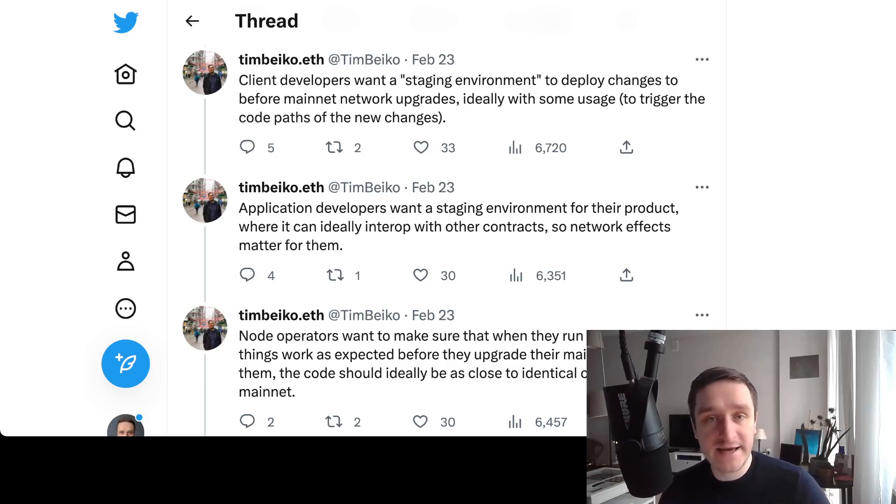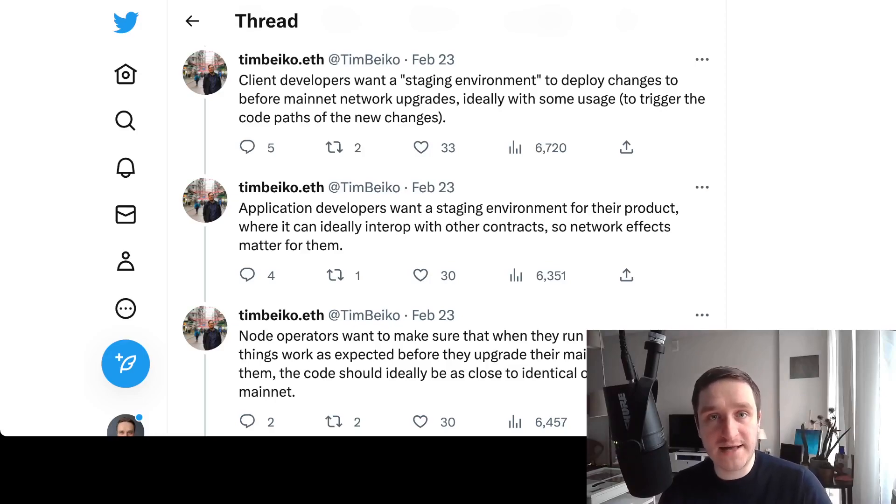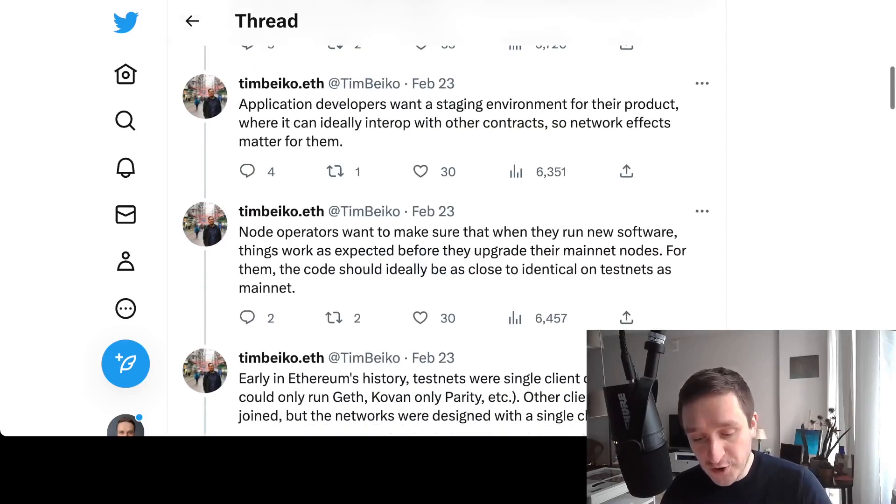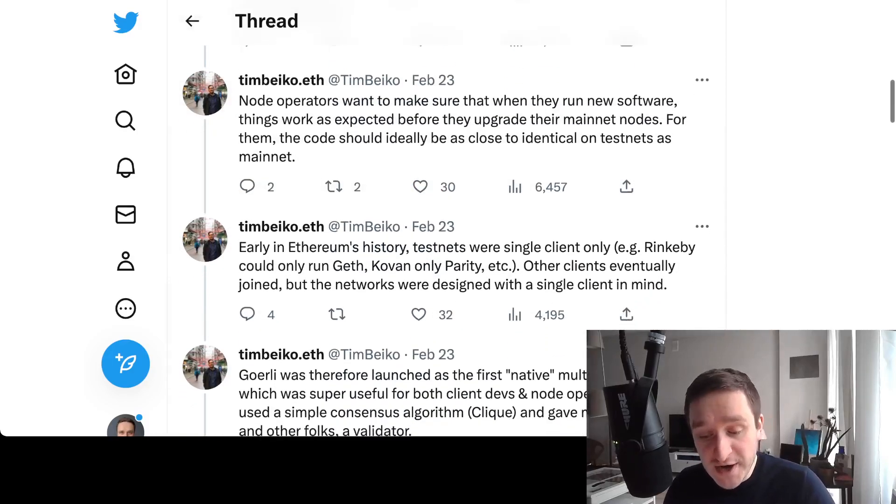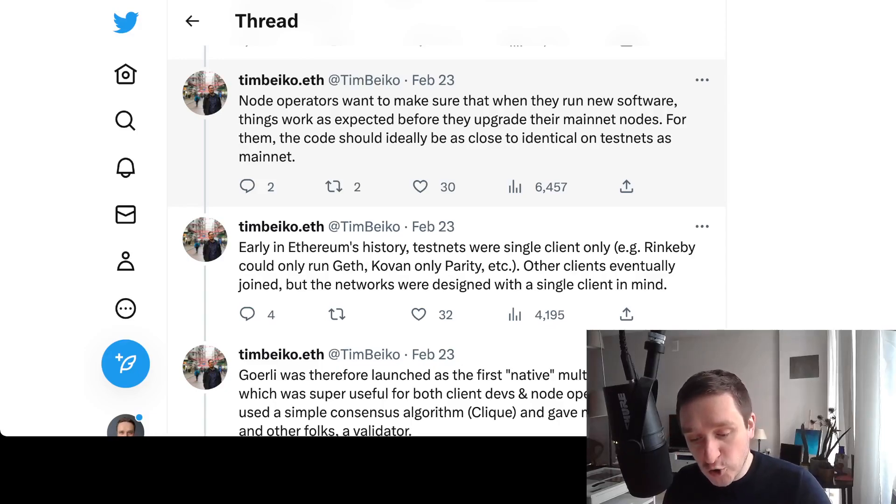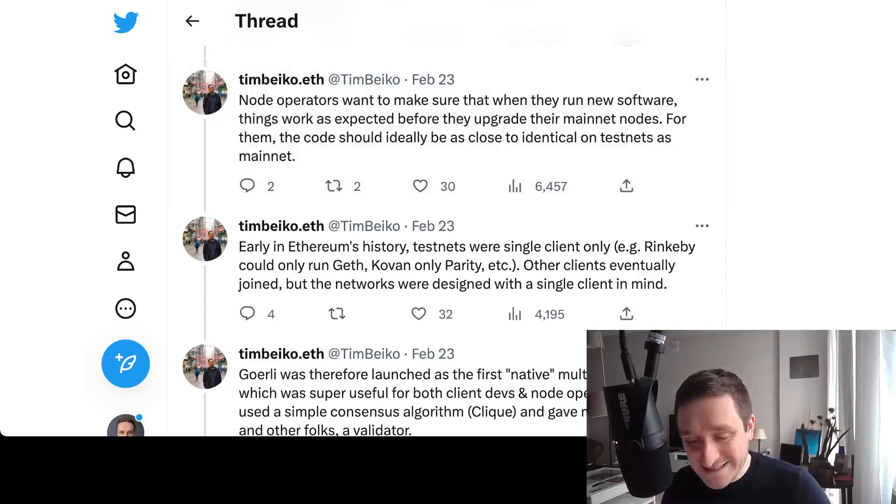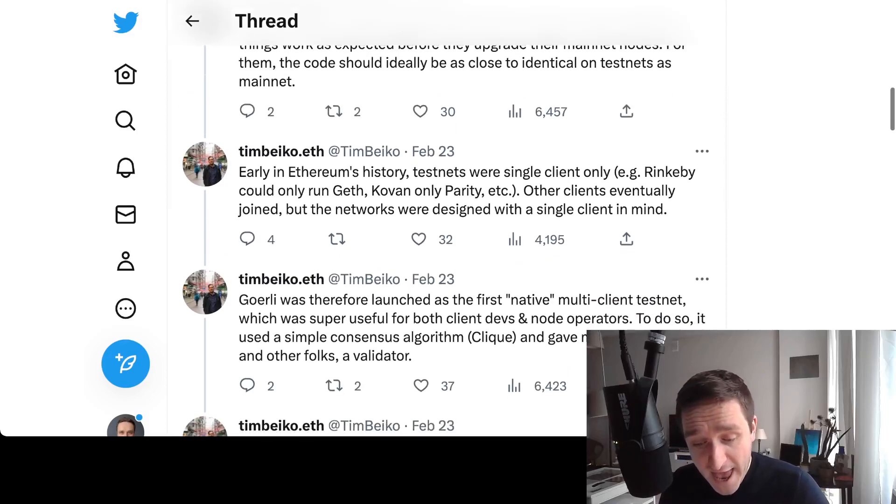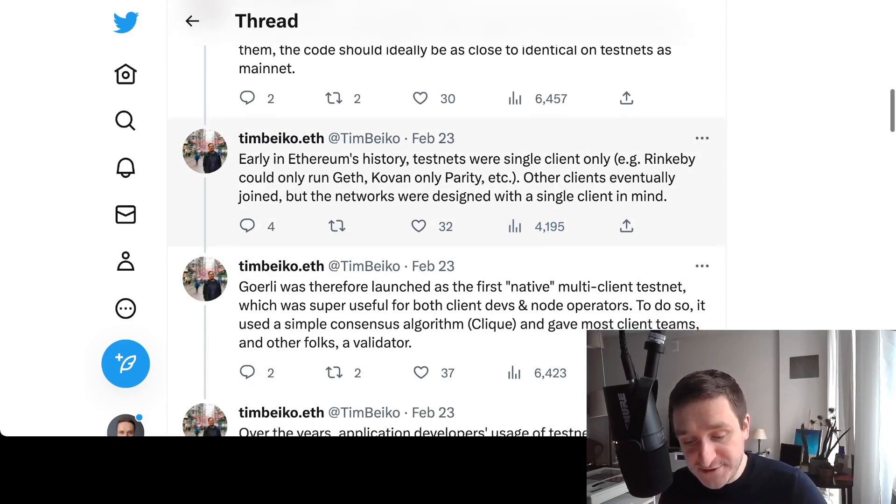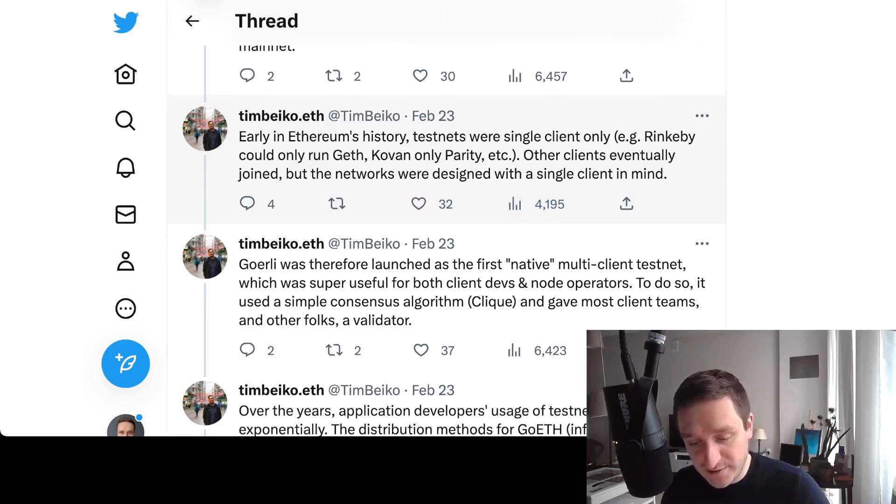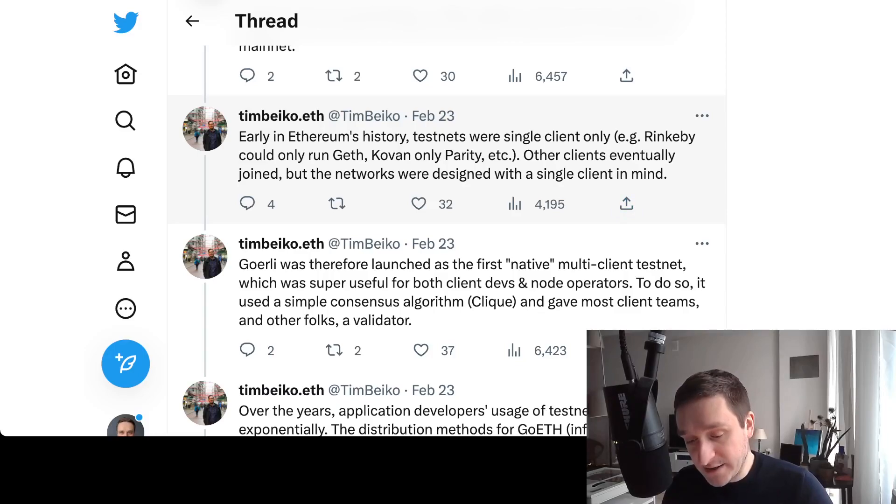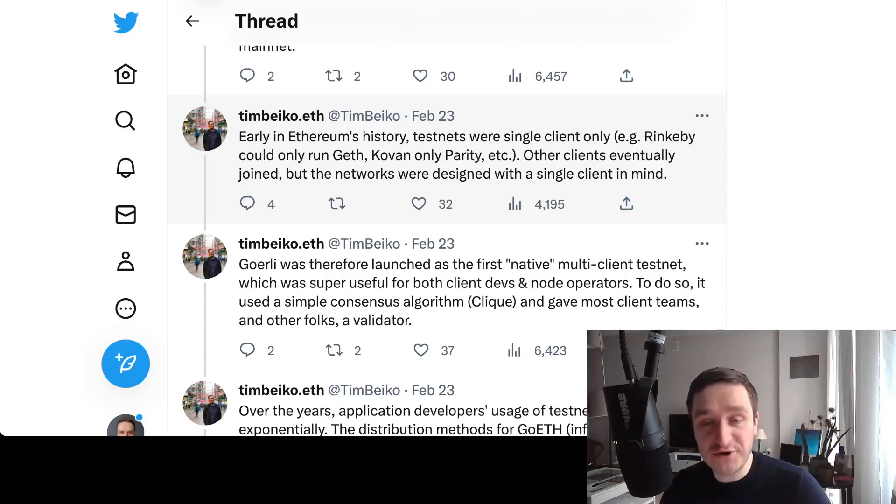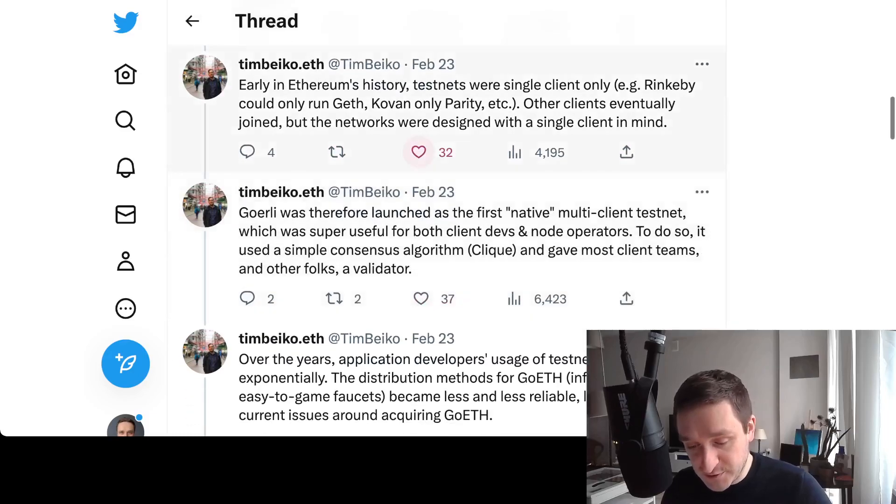App developers want a staging environment for their product where it can ideally interact with other contracts - network effects matter for them. That's why you want to have smart contracts from Uniswap and all the NFT marketplaces to be on the testnet as well to test everything. Node operators want to make sure that when they run new software, things work as expected before they upgrade their mainnet nodes.